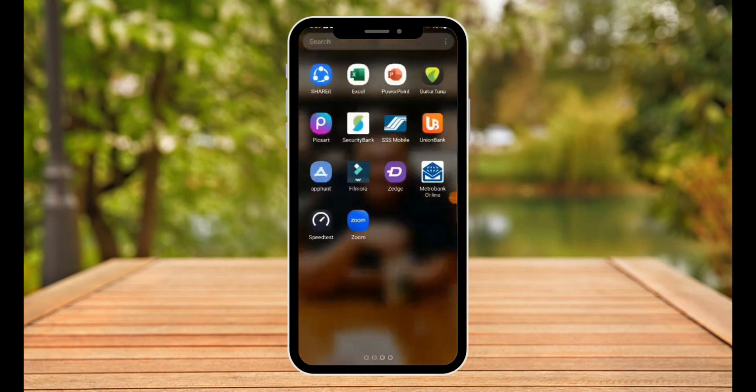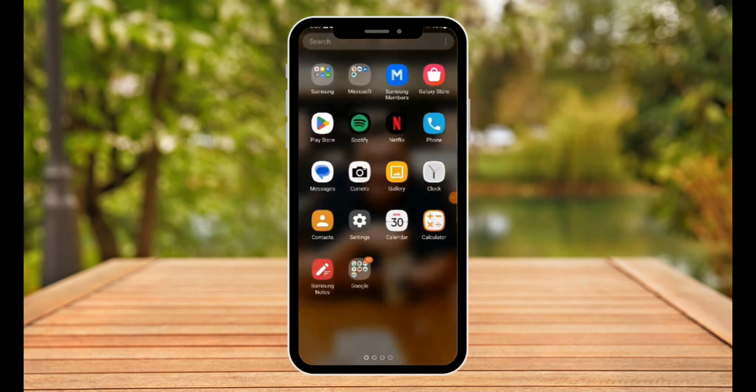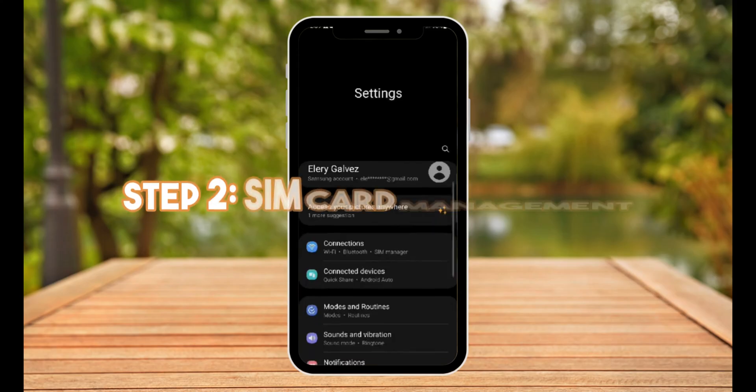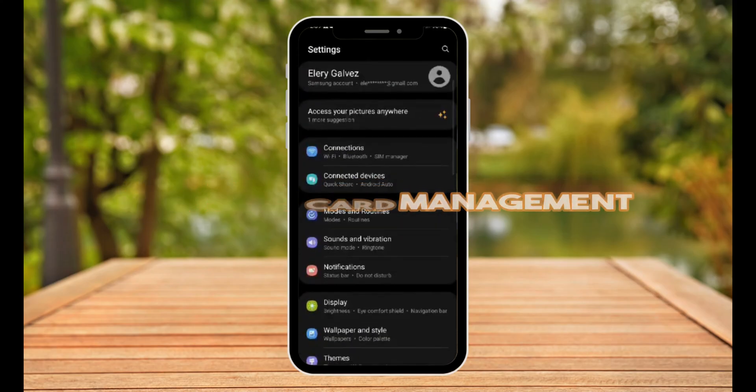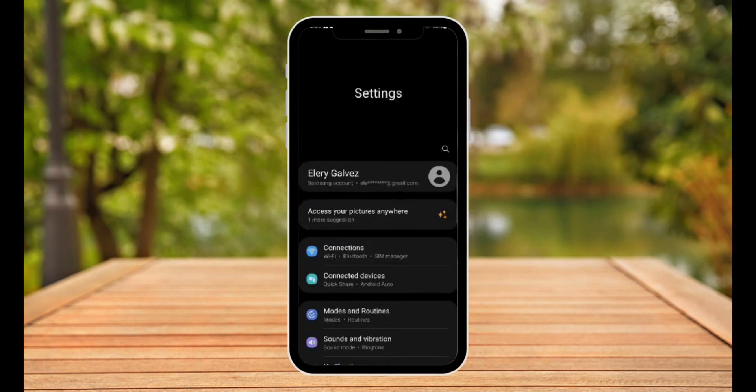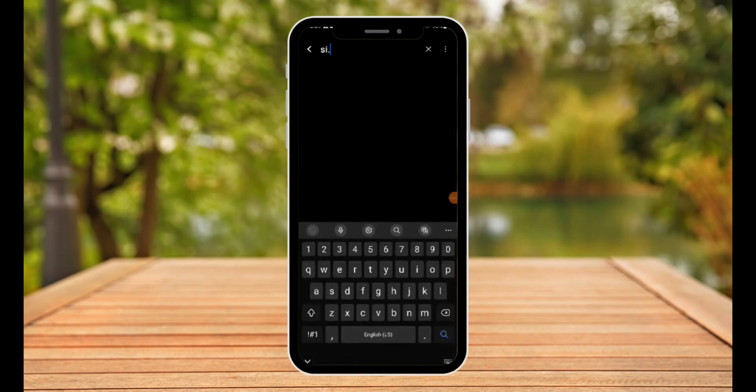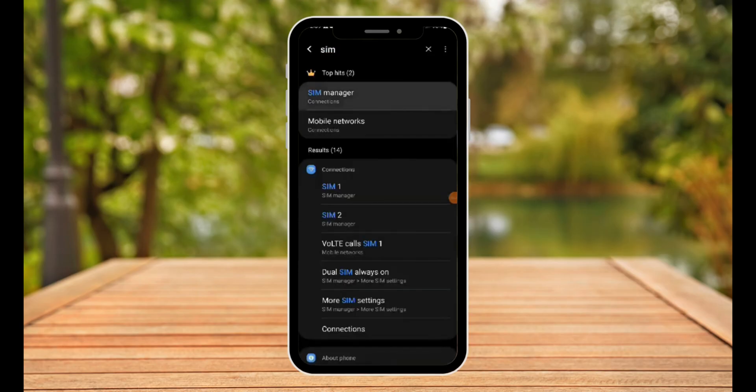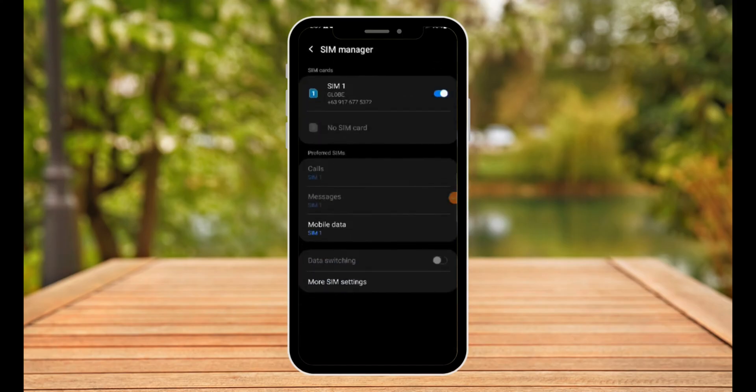Once you're in settings, I want you to go to SIM manager. As you can see right here, this is my settings. Now I'm going to look for SIM. Type in SIM manager right there. For this one, make sure you're in SIM manager and then turn off your mobile data.